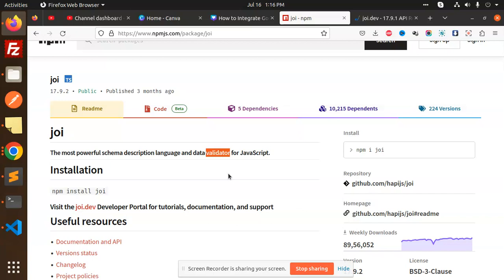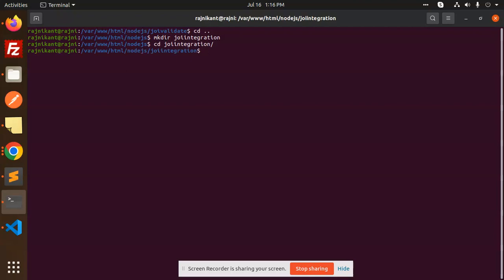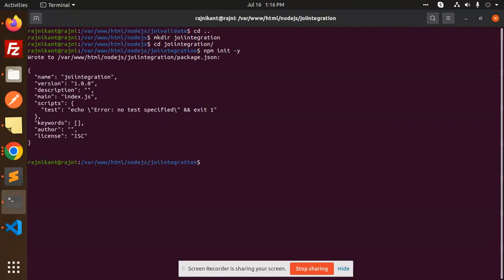First of all, we have to create a folder. Run: mkdir joi-integration, then cd joi-integration. Then we create a basic Node project structure with npm init -y, and create an app.js file using touch app.js.